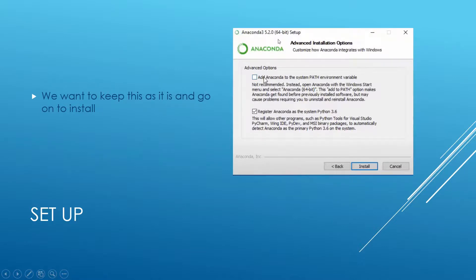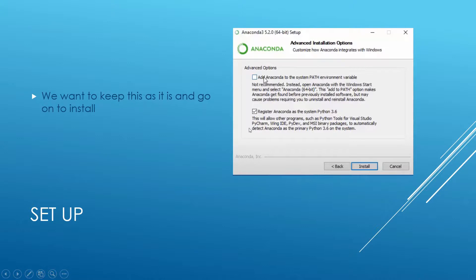This advanced installation option, we want to keep this as it is and go on to install. We shouldn't press add anaconda to system path environment variable. You can, but in this tutorial, we didn't. And then you press install.